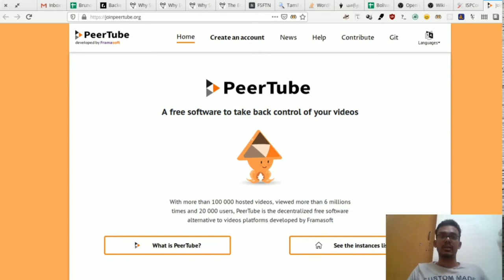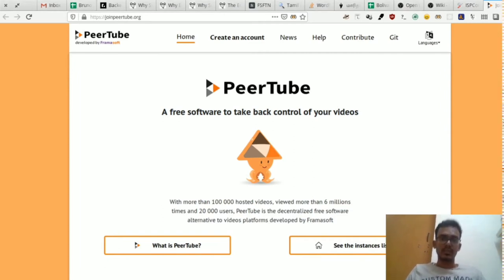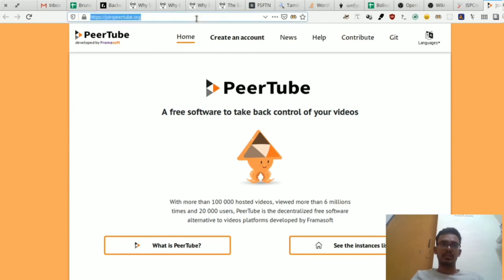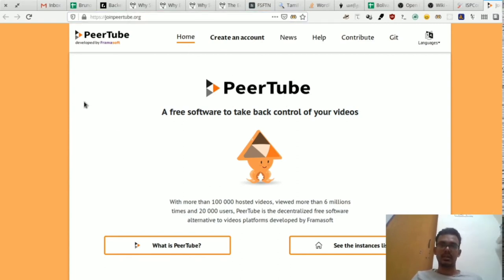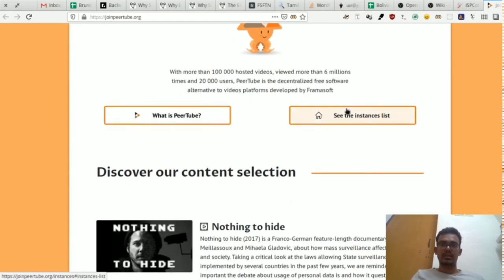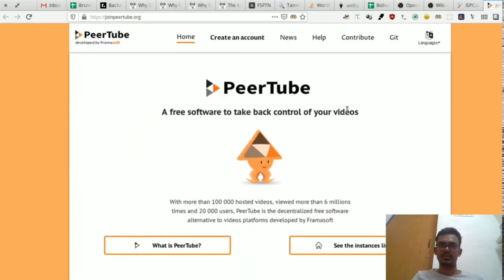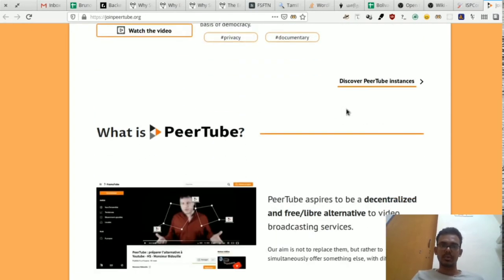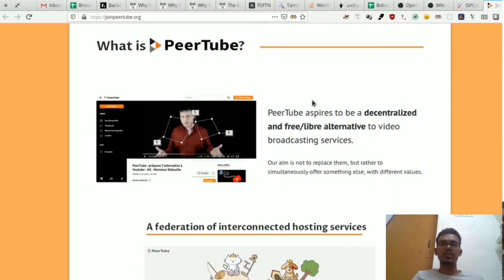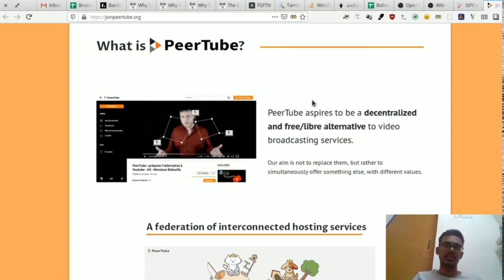I am doing free software to take back control of your videos. What is PeerTube? PeerTube is a decentralized free software alternative. They use a centralized server model.